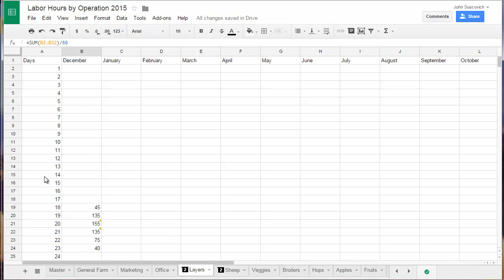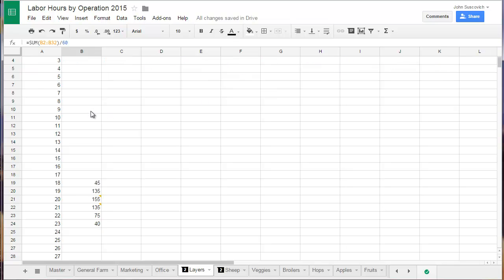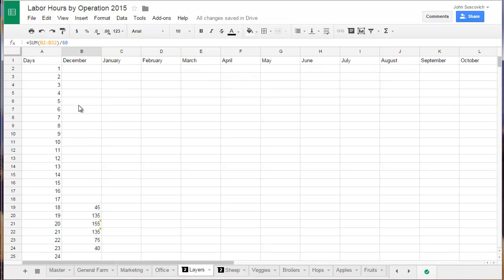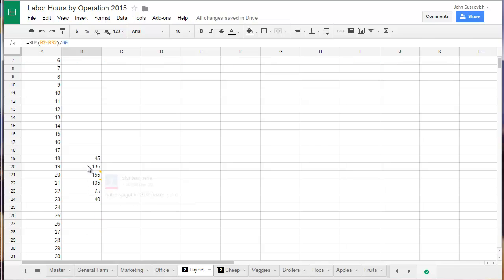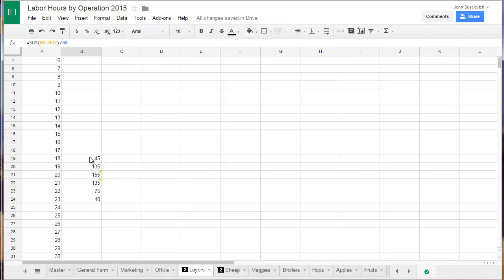So we have the days on the left in this column and then we have the months up in the top. And then in December for this specific day, we worked 45 minutes and we've been entering it in as minutes because you can keep track of how many minutes you've worked just by looking at your clock and go into the spreadsheet and add those minutes.